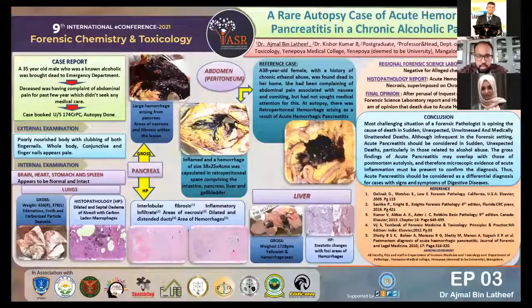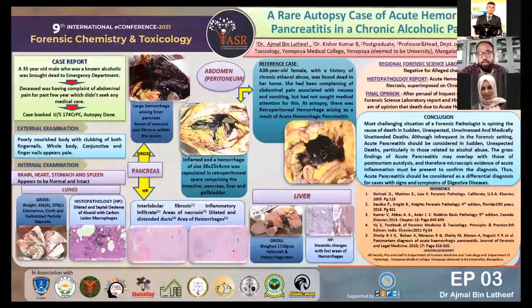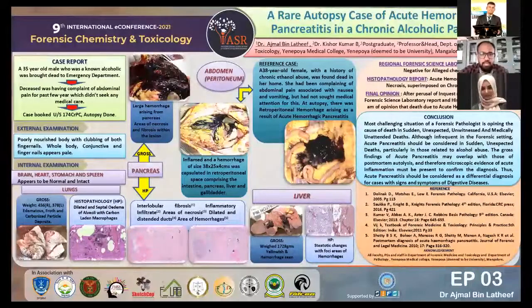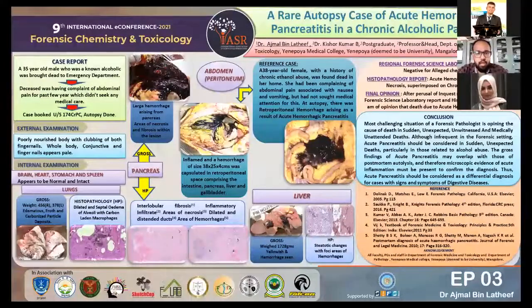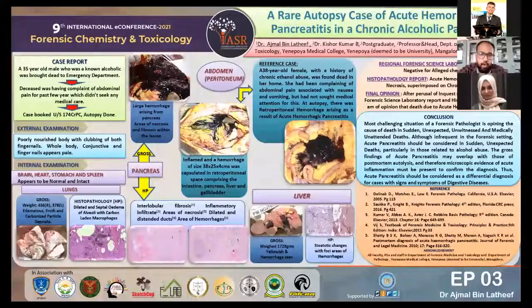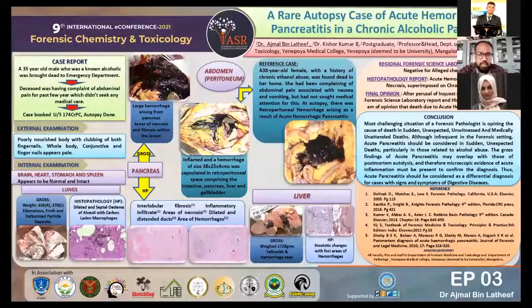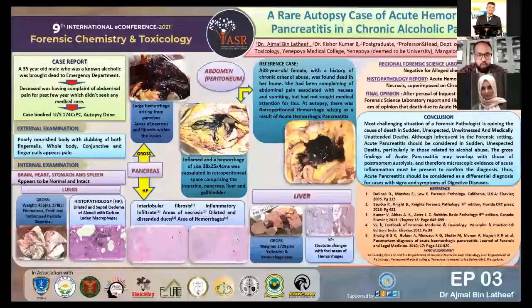I want to mention why I included a particular reference photo. It is from a foreign author's textbook by David Dolinak. During the autopsy, we were in a dilemma, but we recognized the same features from that reference. We found a similar case described by Dolinak: a 35–38-year-old female with a history of chronic ethanol abuse was found at home, having complained of abdominal pain with nausea and vomiting but had not sought medical attention. At autopsy, there was retroperitoneal hemorrhage arising as a result of acute hemorrhagic pancreatitis — confirming our case.